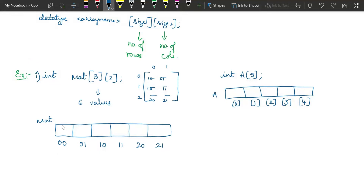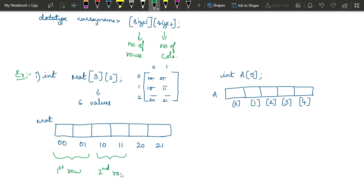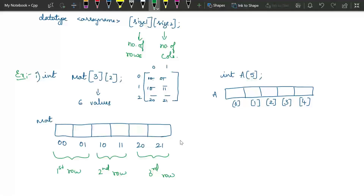So in memory, first we will have the first row elements, then the second row elements, and then the third row elements. A matrix of this format can be represented using a two-dimensional array, but inside memory it is not stored in the form of a matrix — it is represented in a linear way only. While printing, we have to again print it in the form of a matrix.